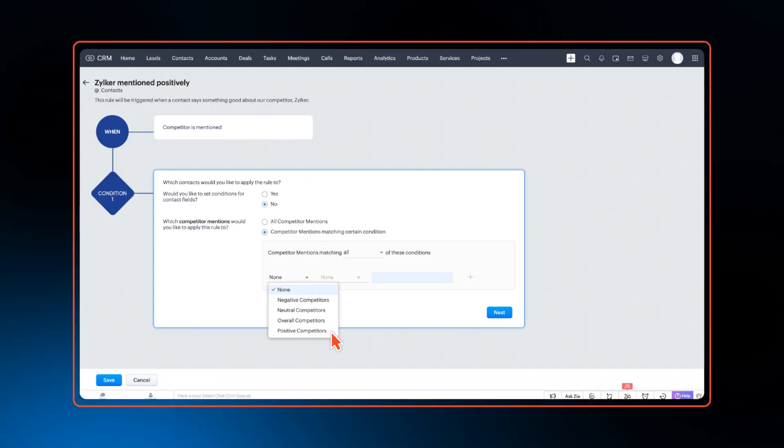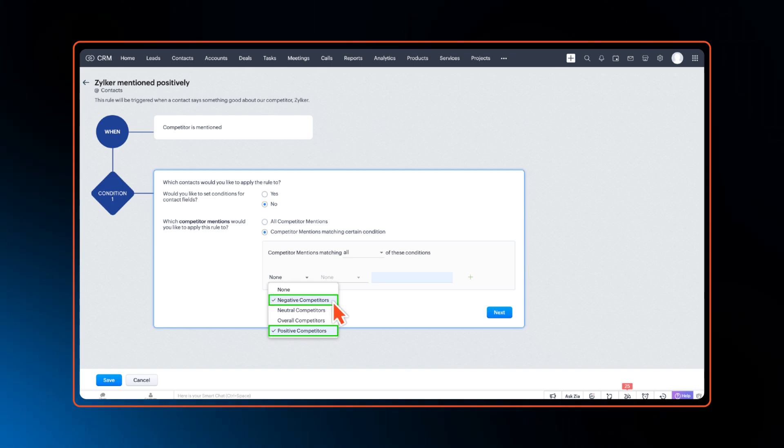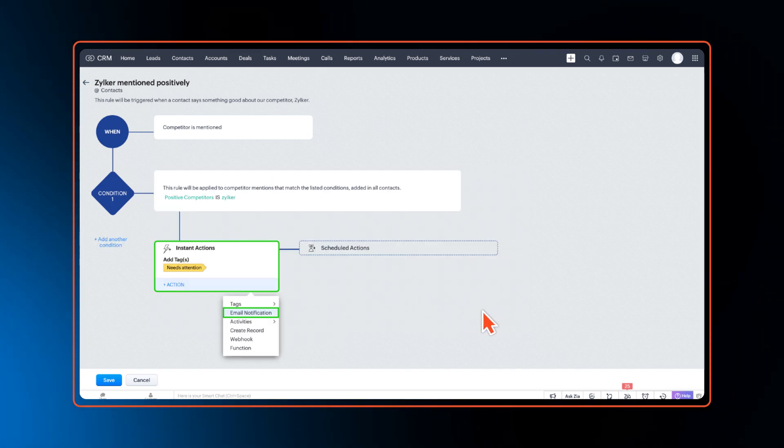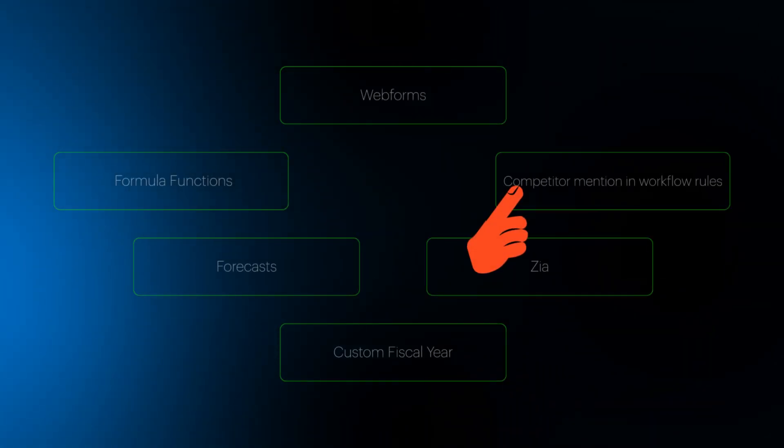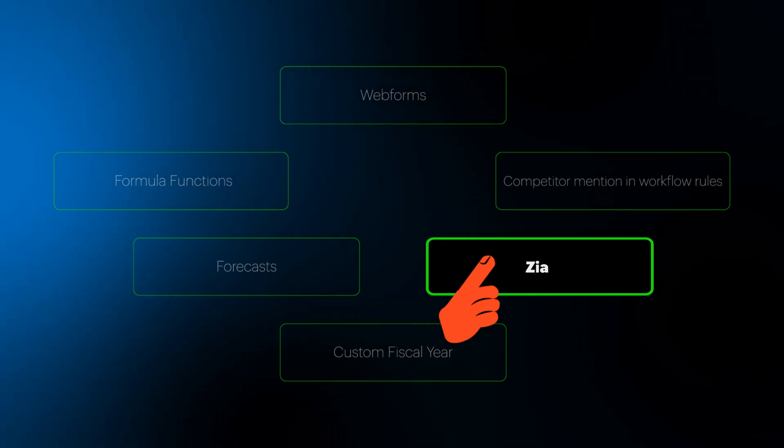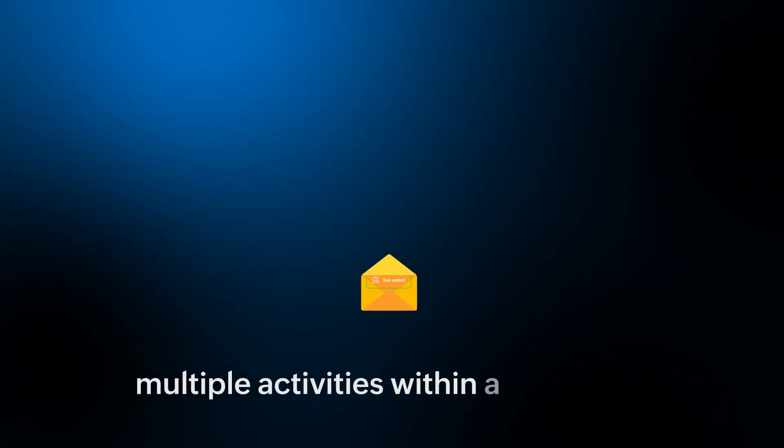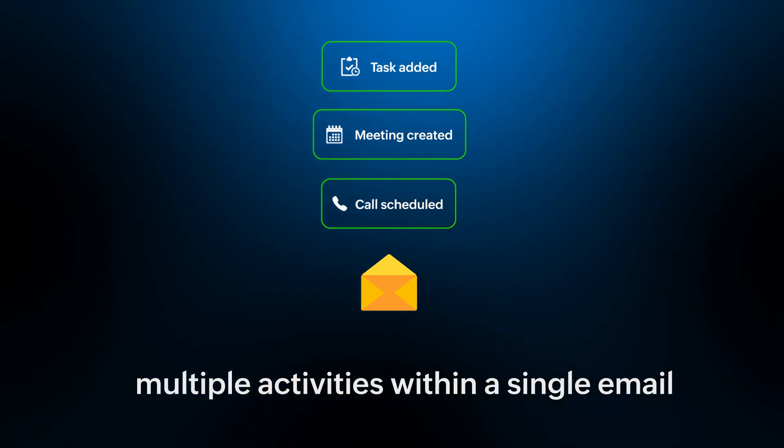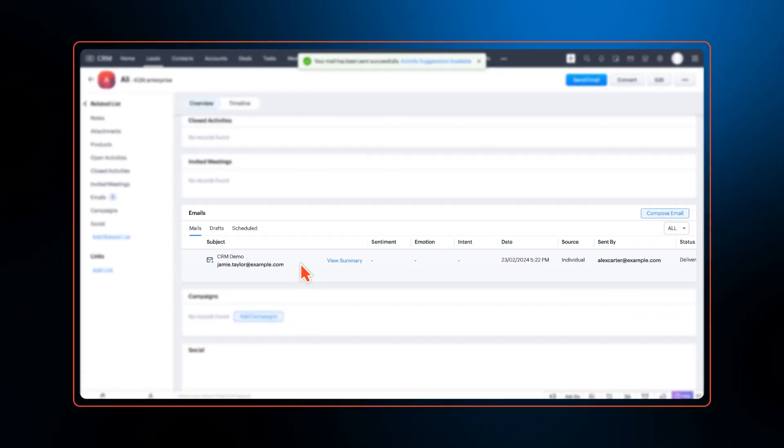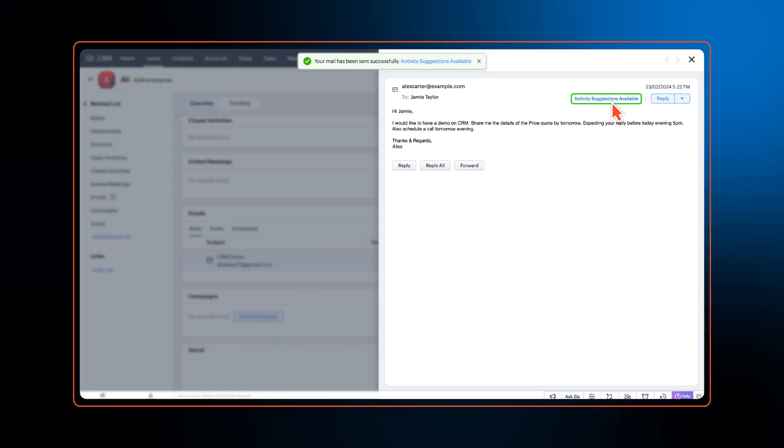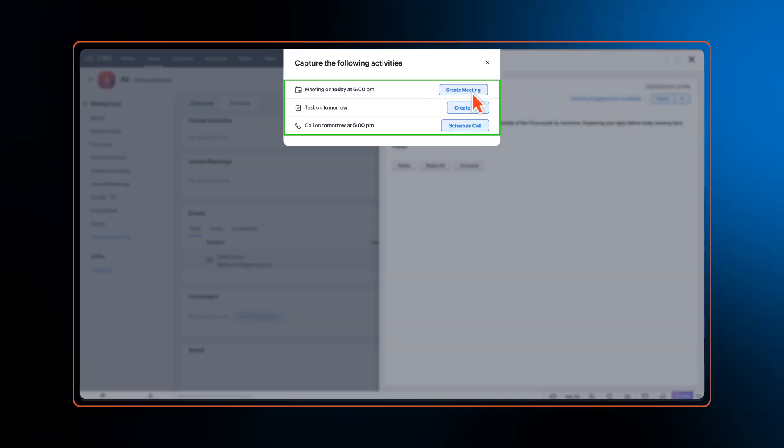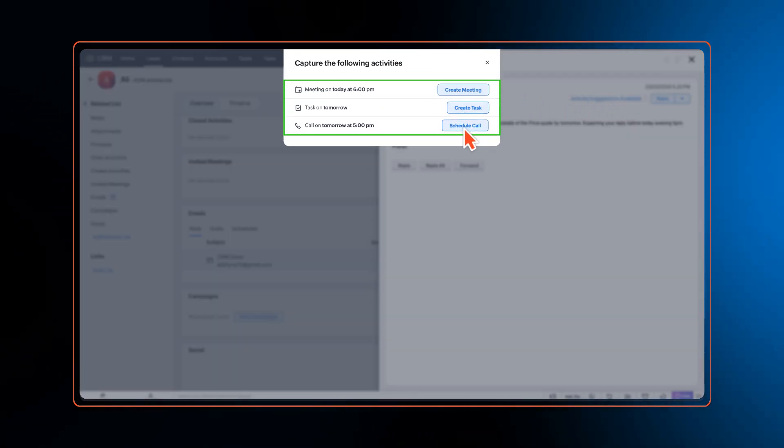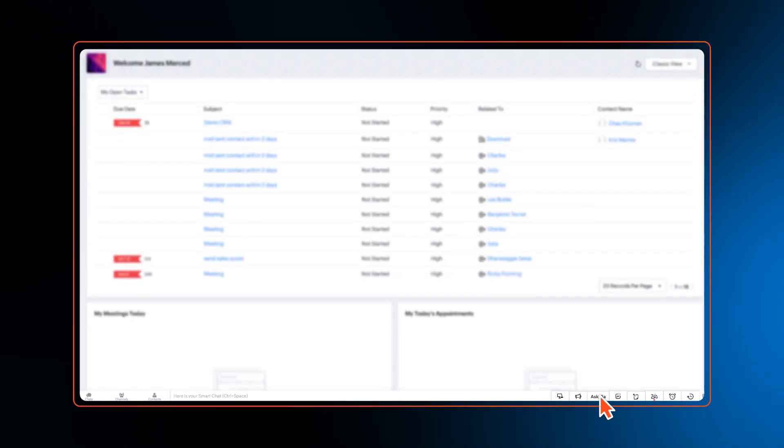We have a few enhancements in Zia. Zia is now capable of recognizing multiple activities within a single email. Zia also gets the capability to recognize and categorize commitments made by CRM users like meetings, calls, and tasks in emails to the customers.